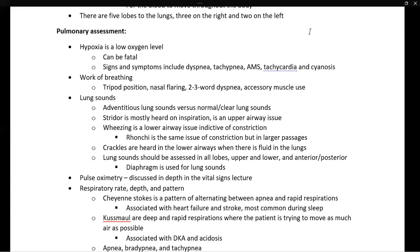To assess lung sounds — a medical terminology point: adventitious lung sounds refer to abnormal lung sounds, as opposed to normal or clear lung sounds. When assessing lung sounds, you should always assess directly on the skin if at all possible, with consideration of patient privacy. Patients will understand that the best assessment is done by placing the stethoscope directly on the skin.